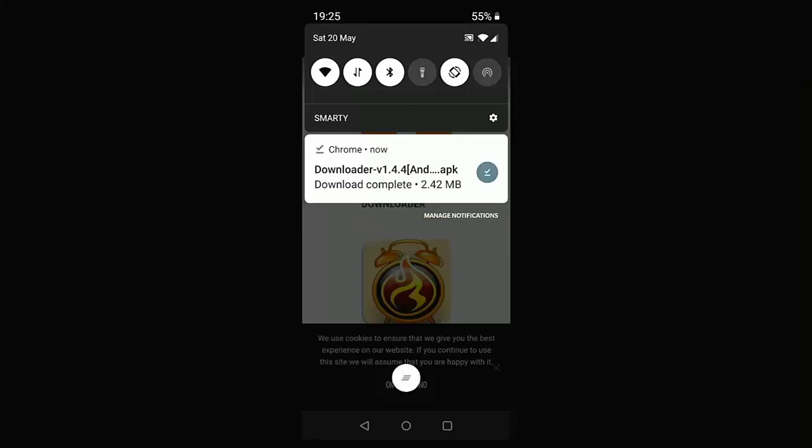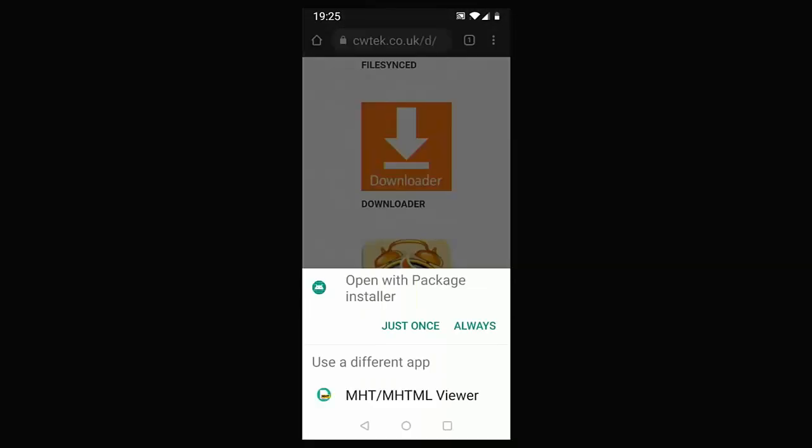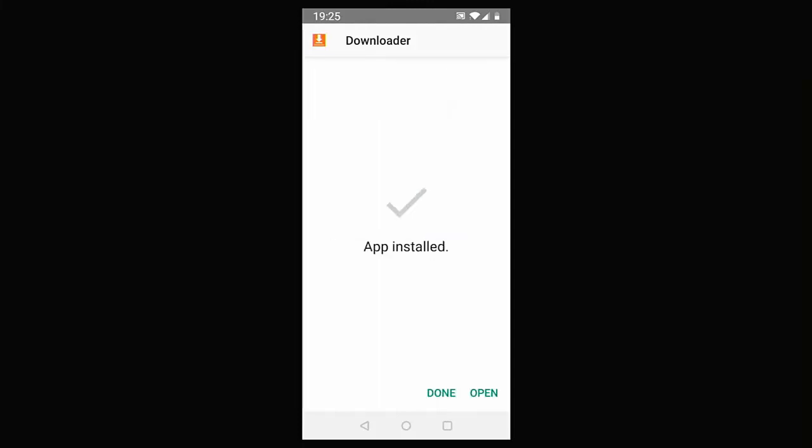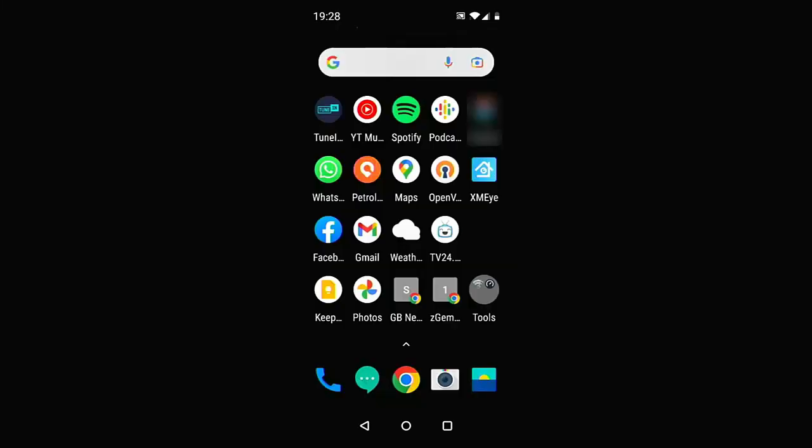And there we are. It now says download complete. So I'm just going to tap on that where it says download complete and it says open with package installer. I'm just going to tap just once and it's saying now, do you want to install this application? It does not require any special access. So tap install and there you go. It's now installing and now installed.